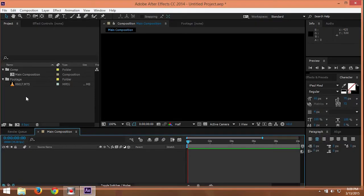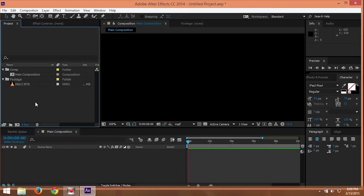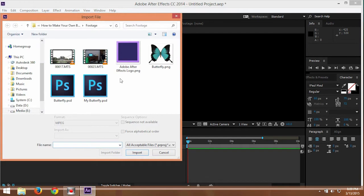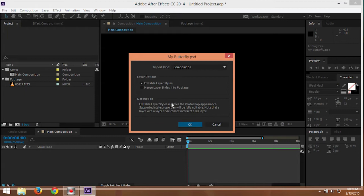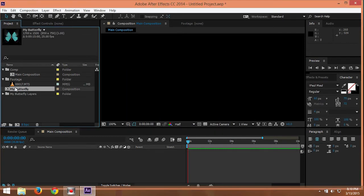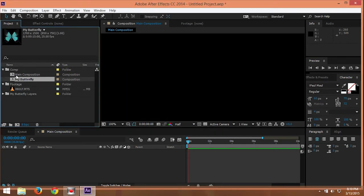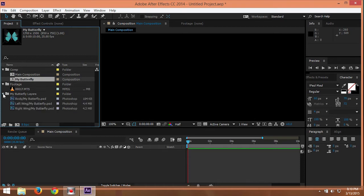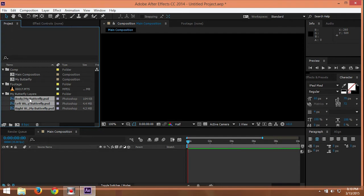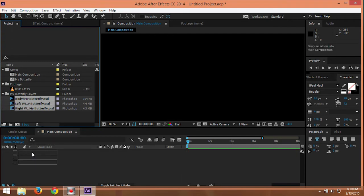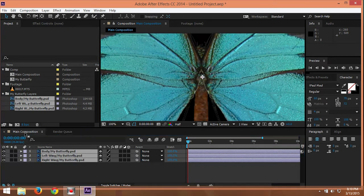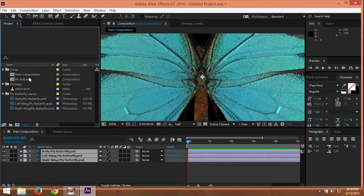And then in After Effects, you need to import your Photoshop folder. Just take the editable poly, make sure to check this, and just click okay. You don't need the composition. You just need to go to the butterfly layer here. And then just drag it here to your composition.